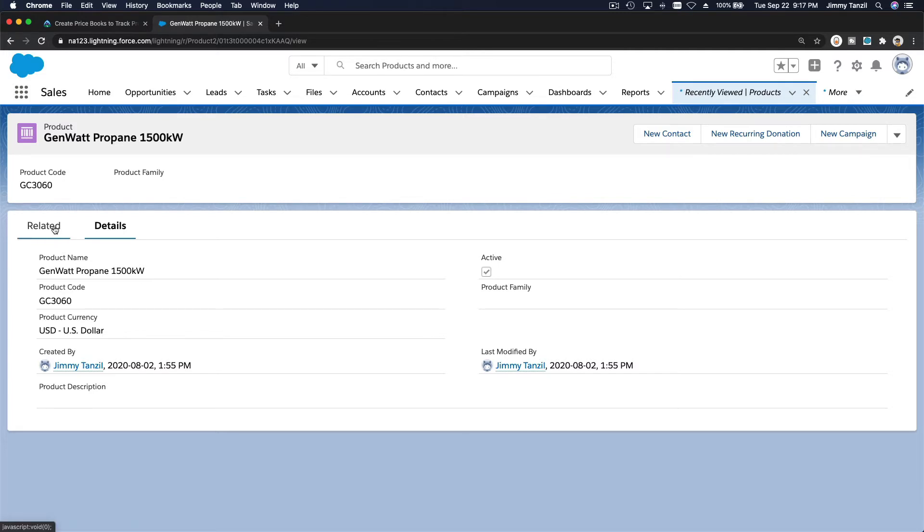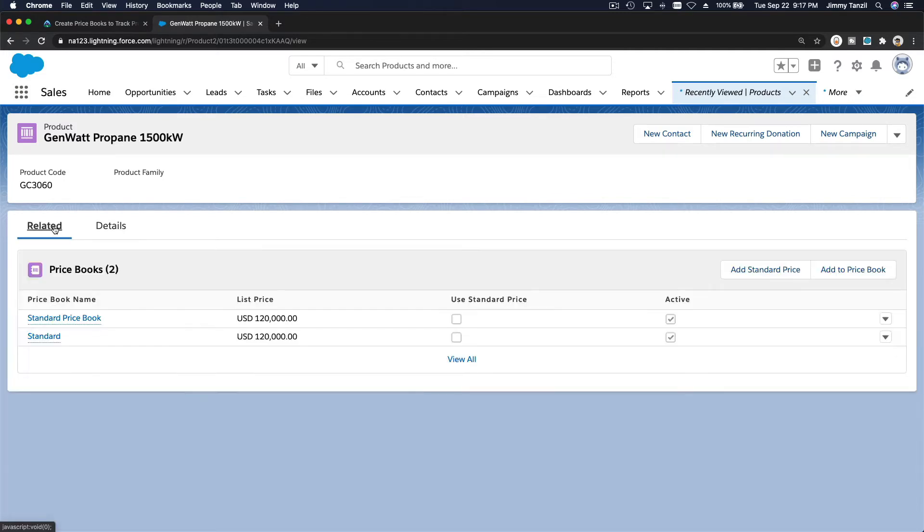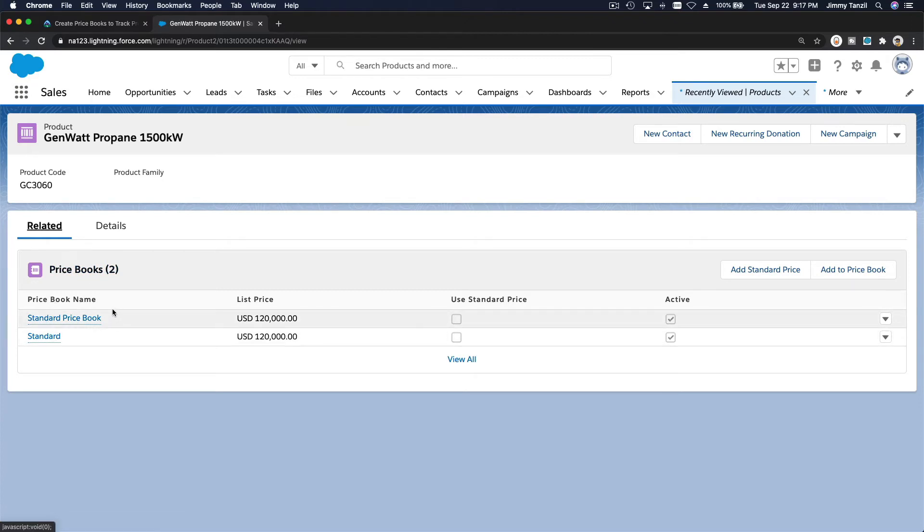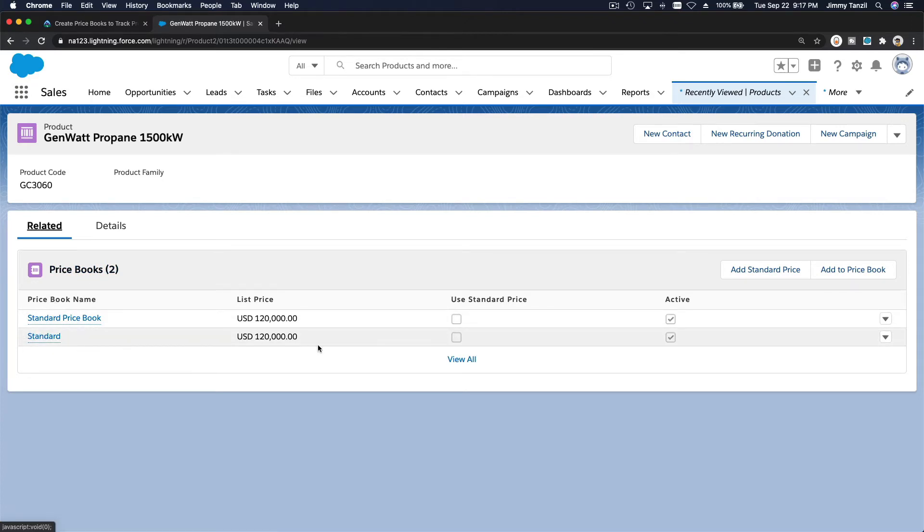For the west coast. So I'm going to go to the related tab here, and then we have the standard price book and the standard pricing, which is both the same.